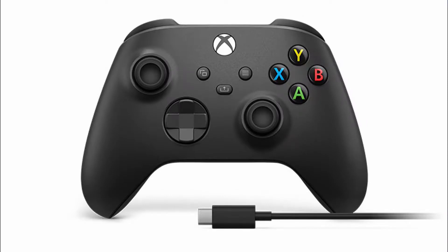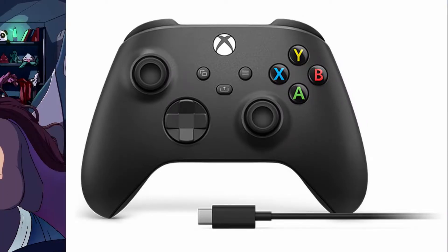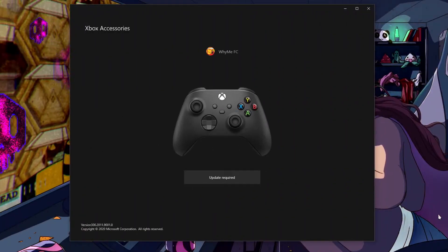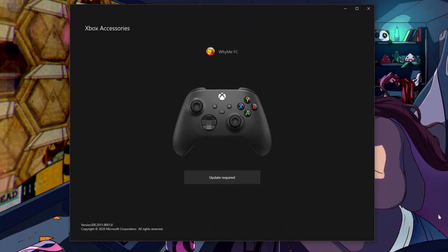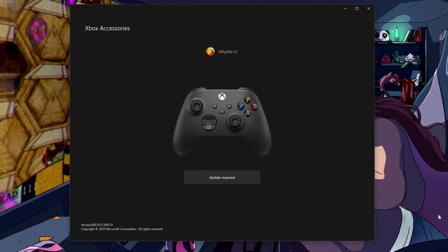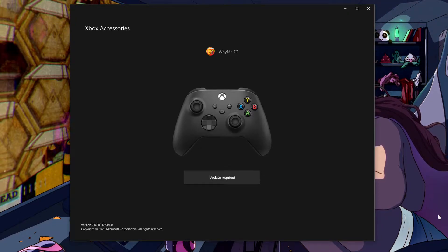We're gonna connect our controller to the PC via USB. As soon as you have it connected, it's gonna prompt you that an update is required. So let's click on that button.